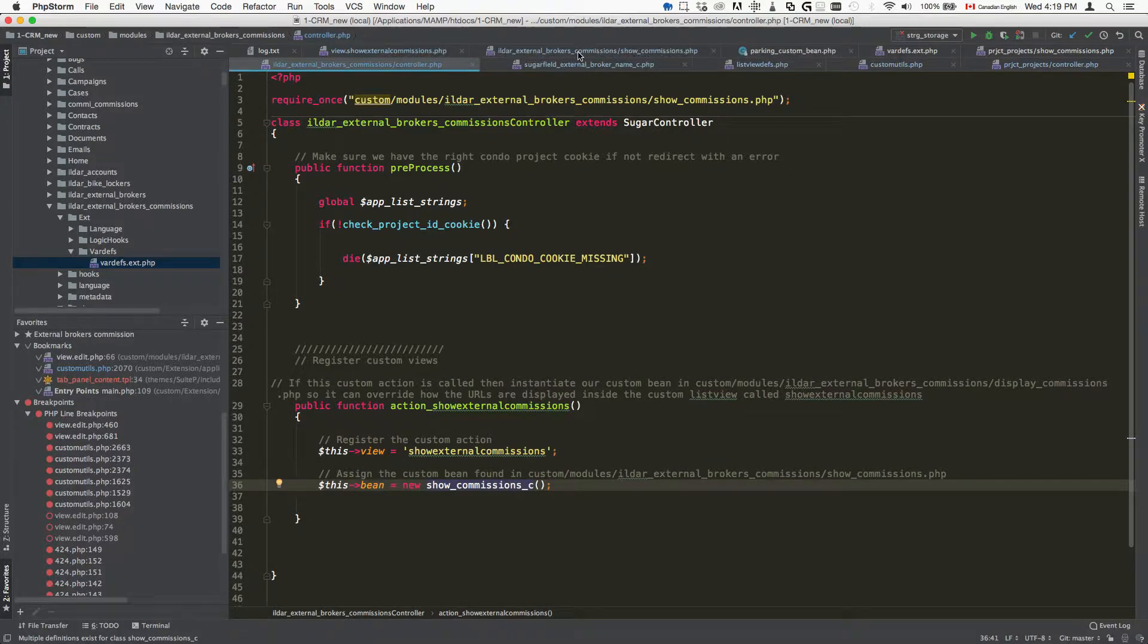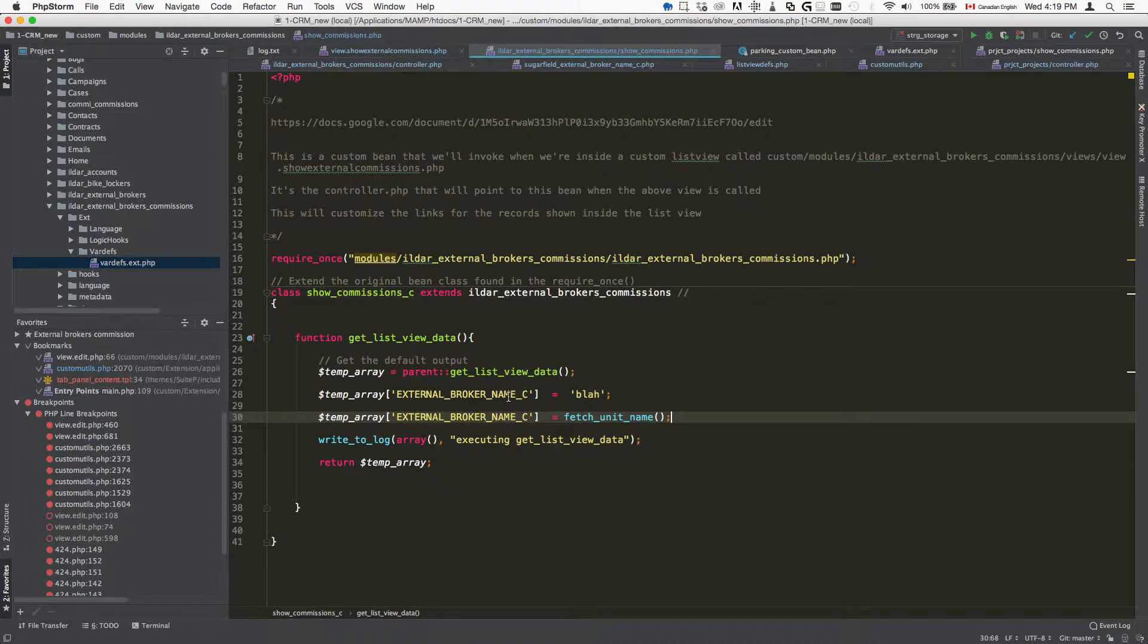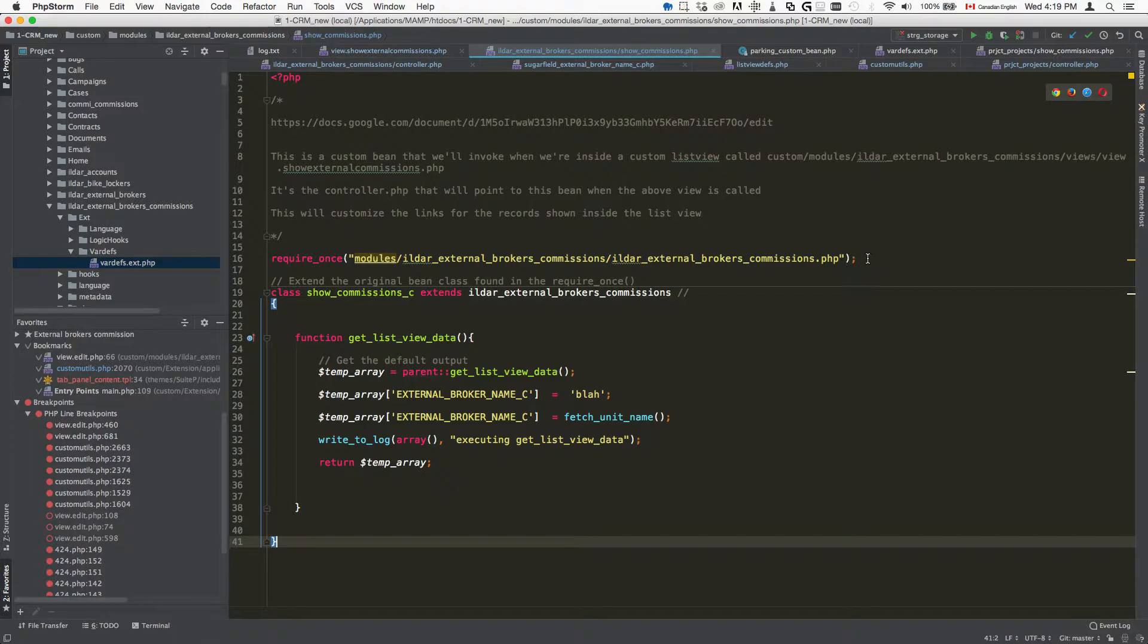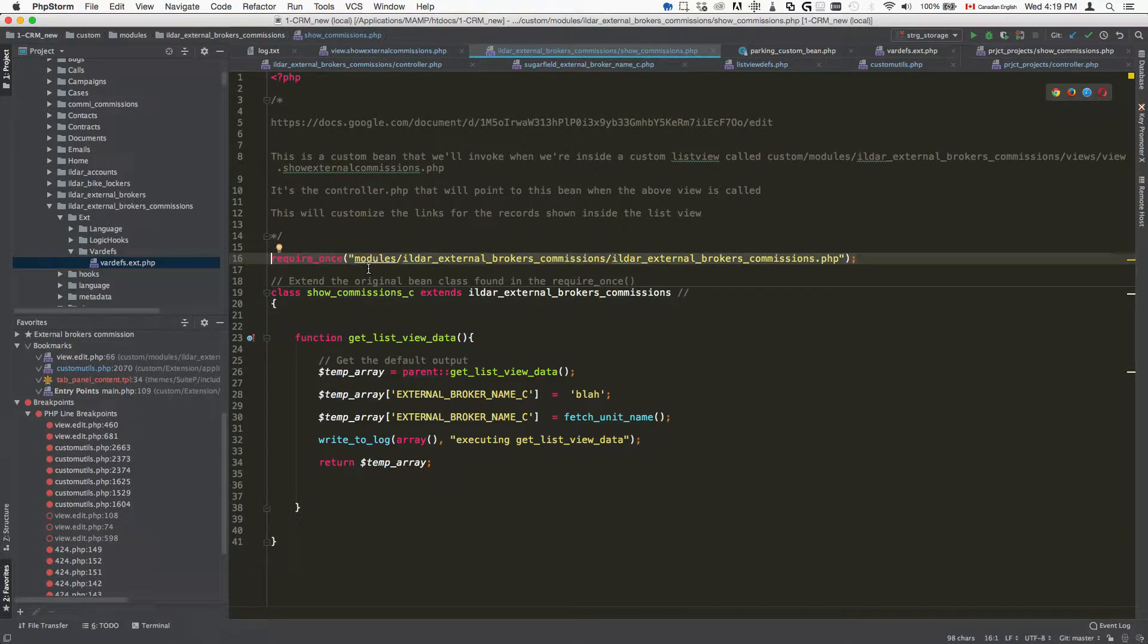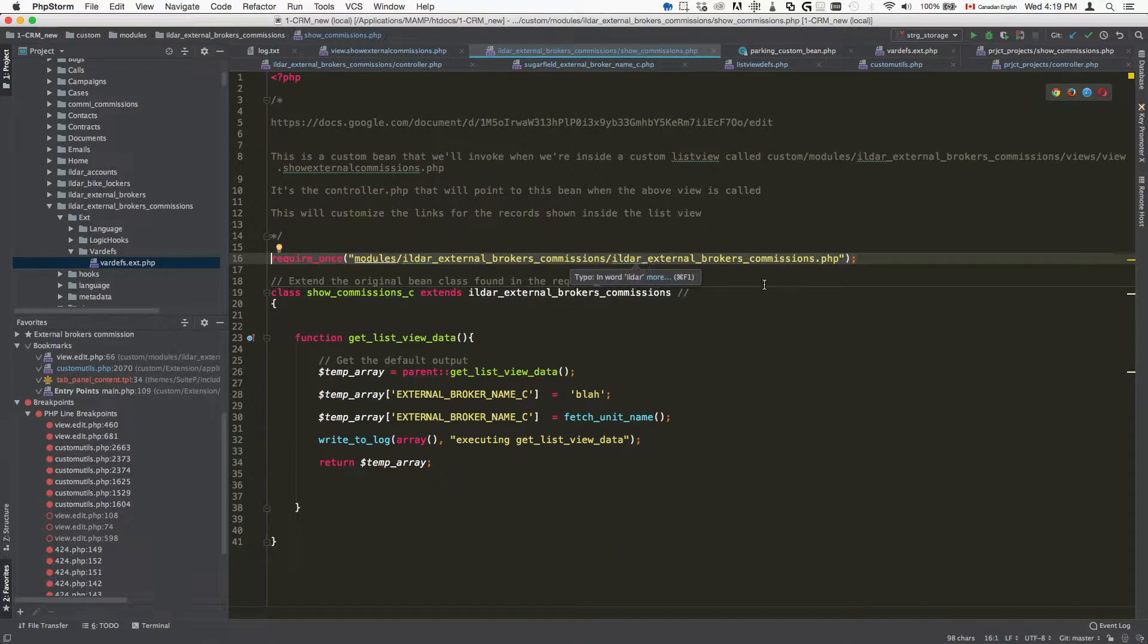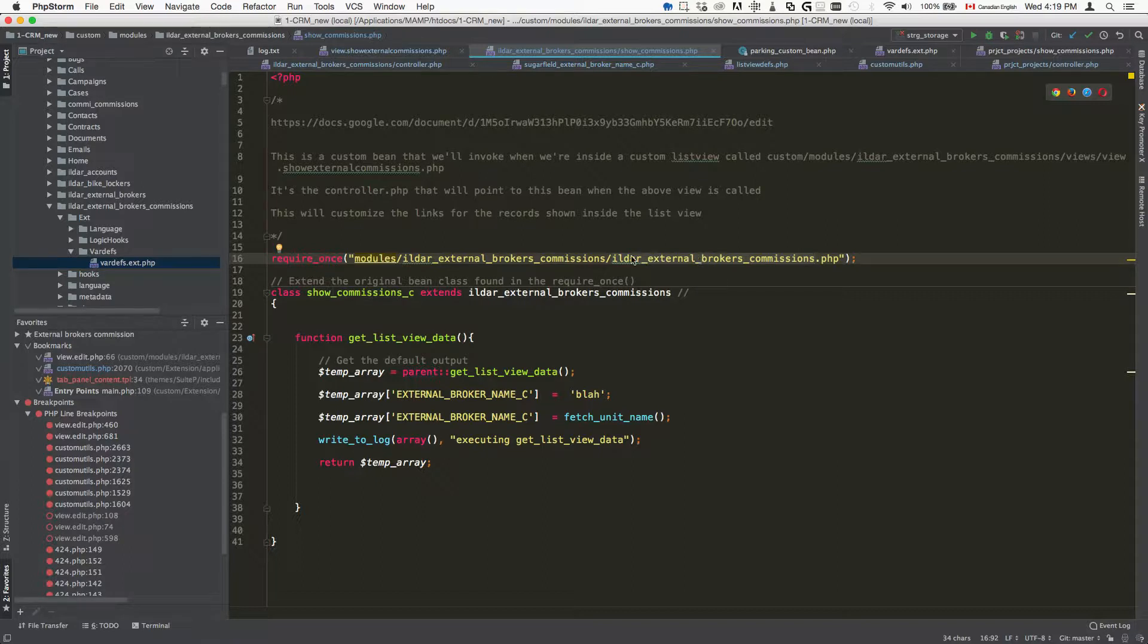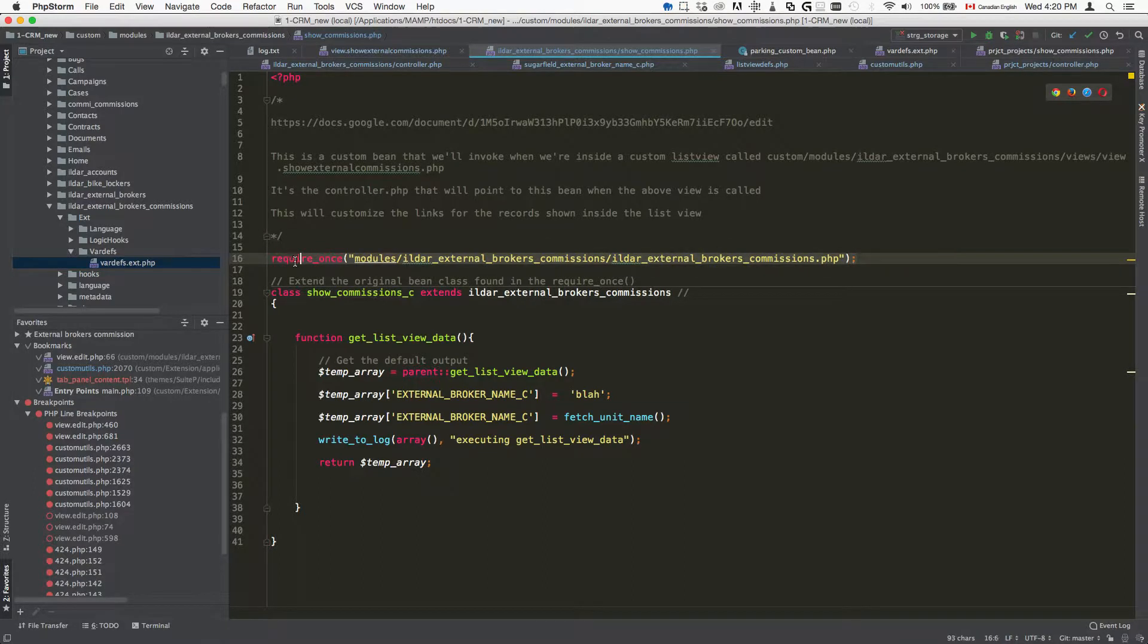This is a very simple example but just to get you going. The first thing that you'll do is you'll require the original bean file. So it's going to be not in custom but just in modules, the name of your module and the name of your bean file. It's going to be different depending on what your project module is obviously.